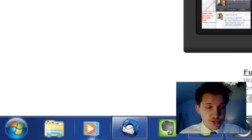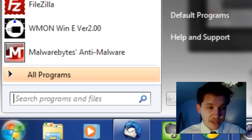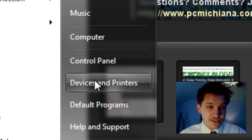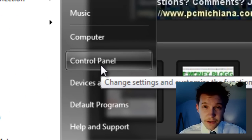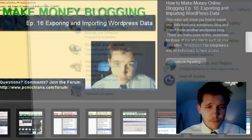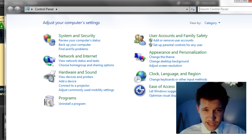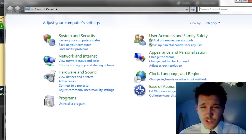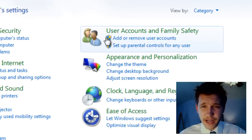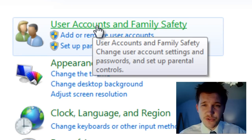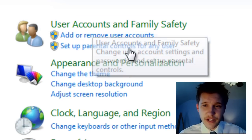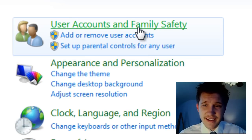So first thing I want you to do is click on the start button and select Control Panel. I have the classic view set up on mine. We're going to go to the upper right hand corner where there's User Accounts and Family Safety. Go ahead and select that.